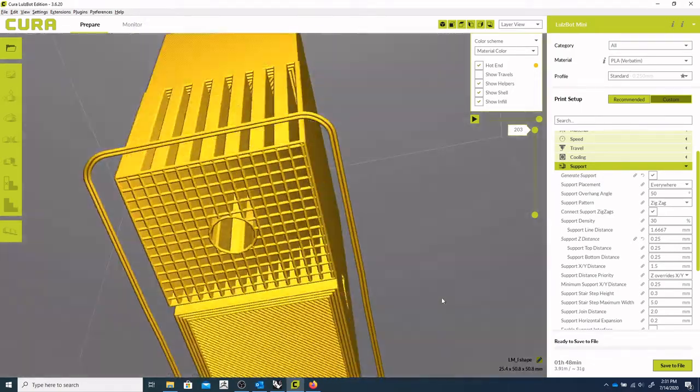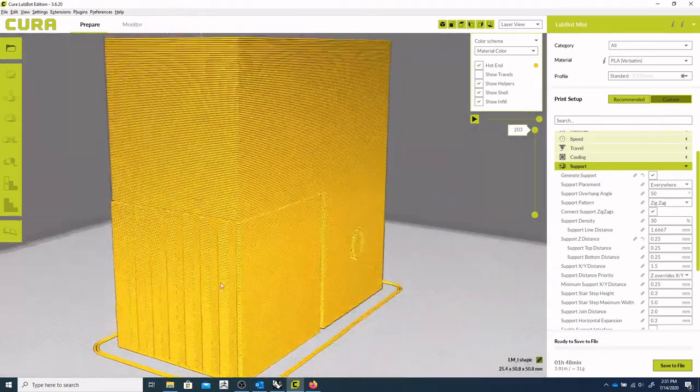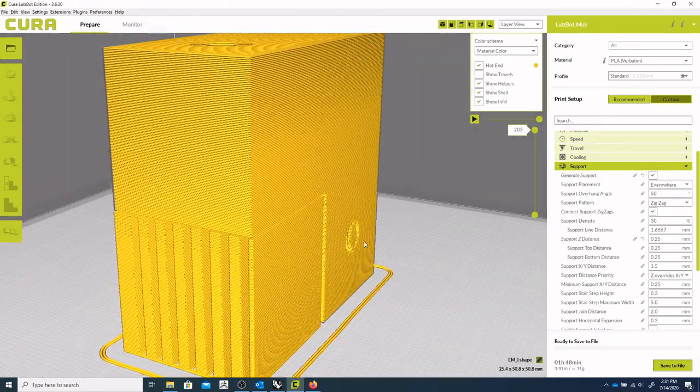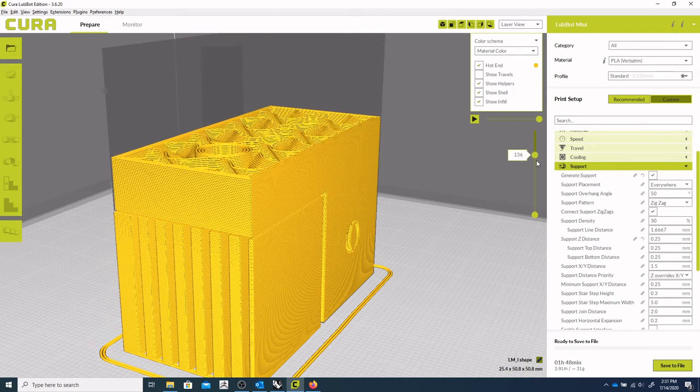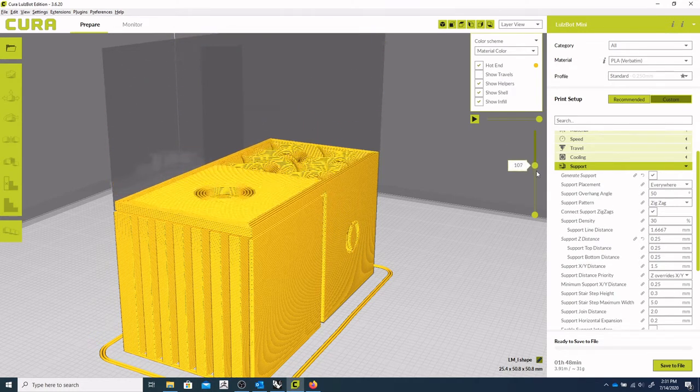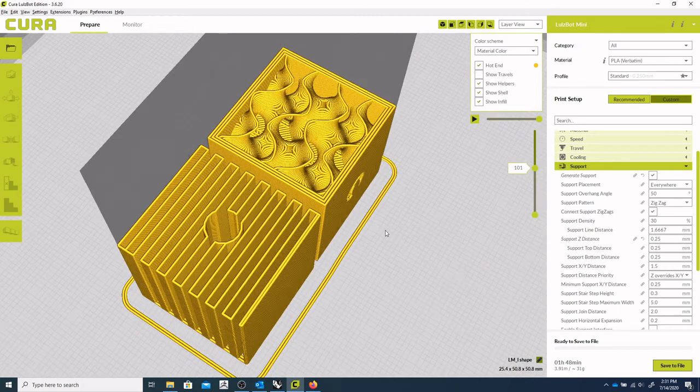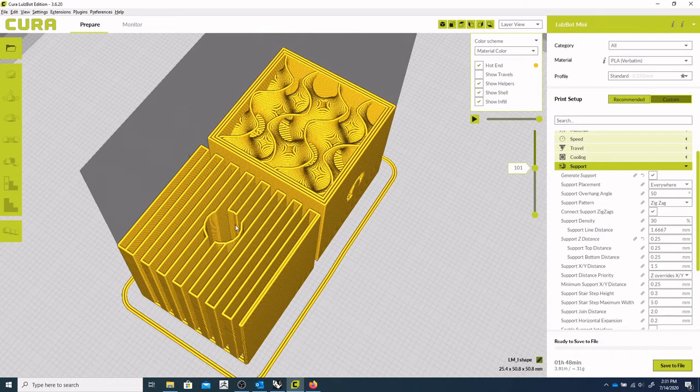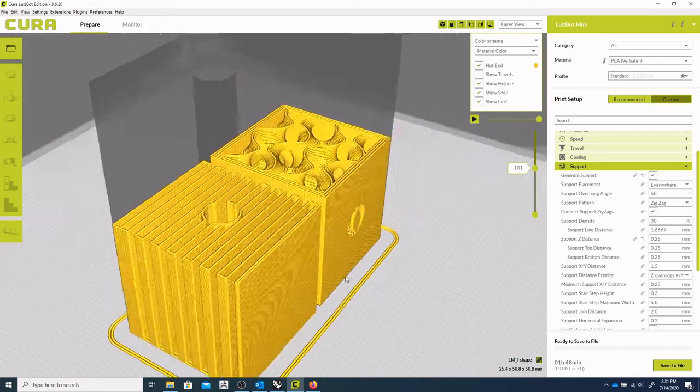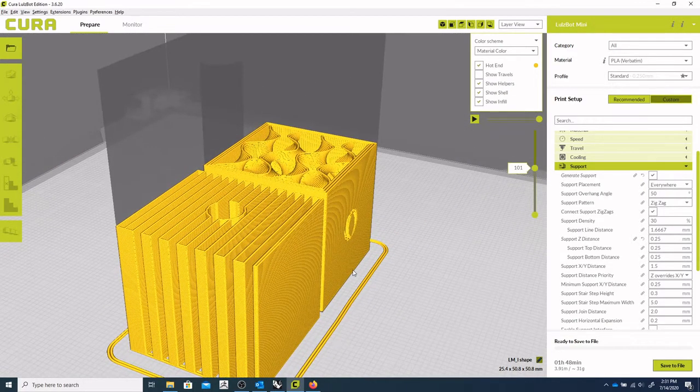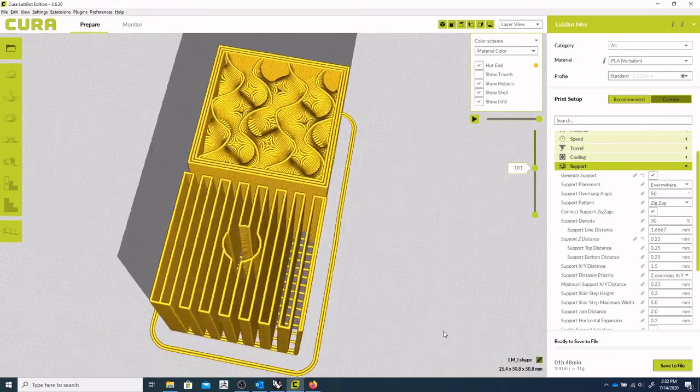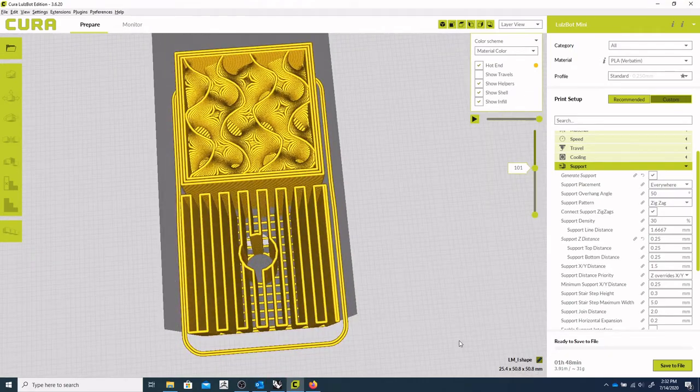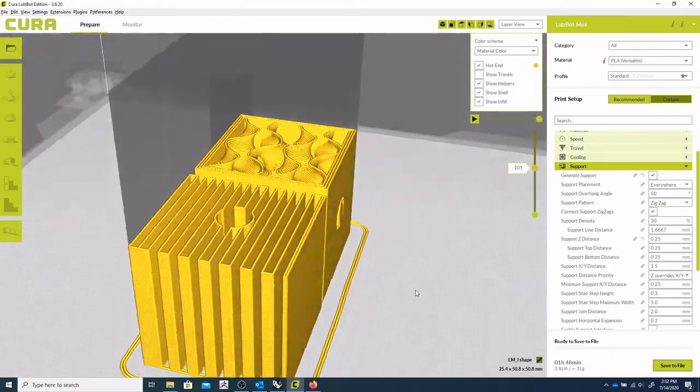And we've generated the zigzag support material. So if we bring the object down, kind of scrub through it, we can see that that layer is supported by those zigzags there. So that'll easily kind of be able to be broken out once we've printed our object.